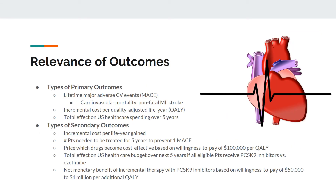Primary outcomes included lifetime incidence of major adverse CV events such as related mortality, non-fatal MI, and stroke, as well as the incremental cost per quality-adjusted life year and the total impact on U.S. healthcare spending over a five-year period. Secondary outcomes included the number of patients needed to be treated over five years to prevent one major adverse CV event, the price at which drugs become cost-effective based on a willingness-to-pay of $100,000 per QALY, the total effect on the U.S. healthcare budget if all eligible patients received PCSK9 inhibitors versus ezetimibe, and the net monetary benefit based on a willingness-to-pay of $50,000 to $1,000,000 per additional QALY.